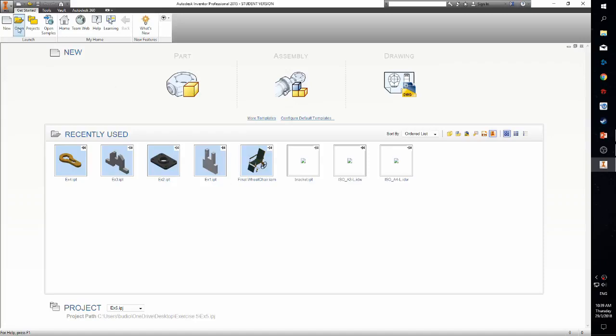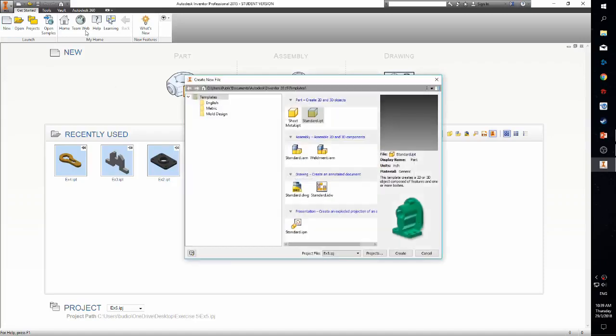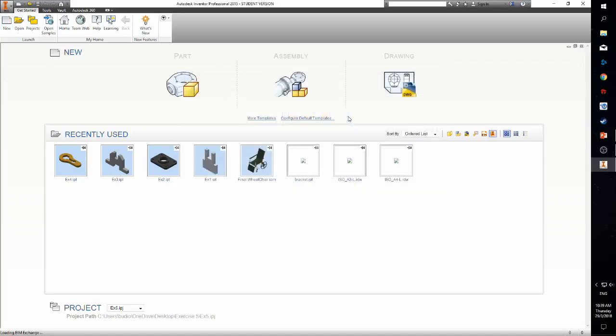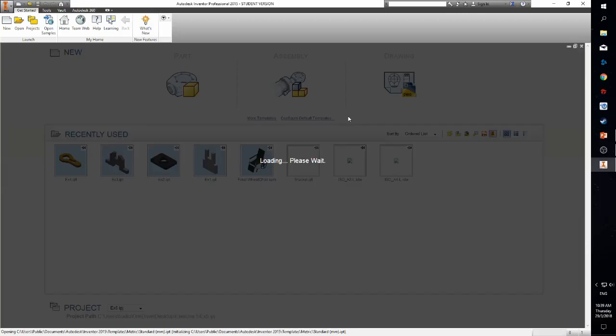Next, select new, choose the metric template, and select the standard mm.ip.